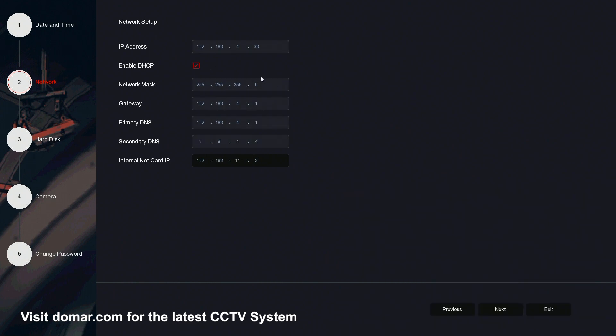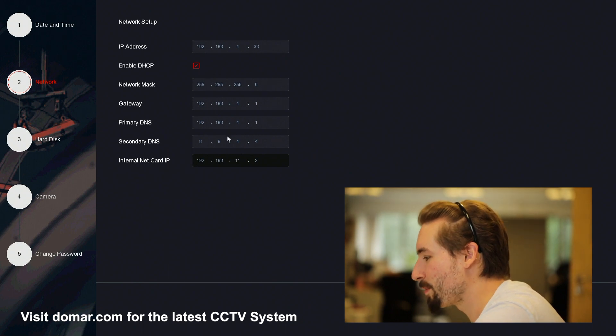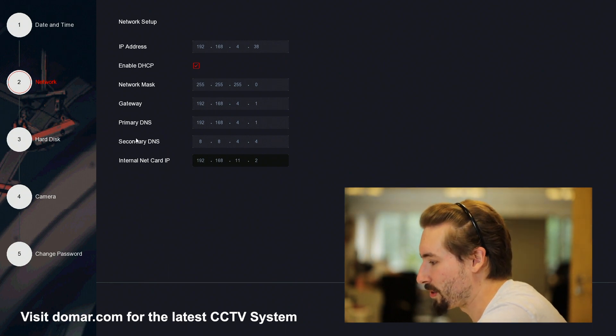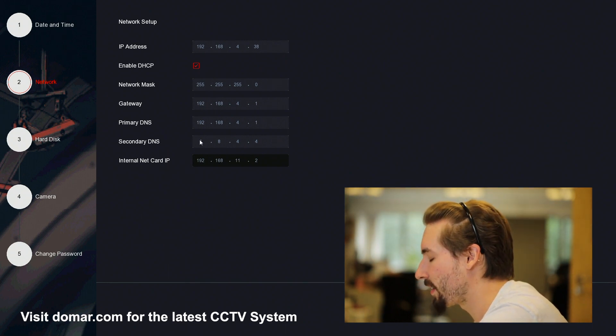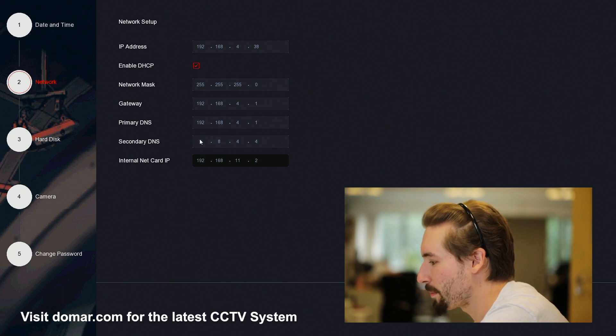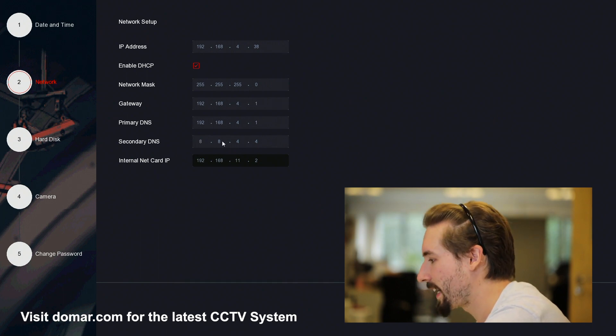When doing your network parameters, sometimes you may get a DNS format error. Sometimes it can be good to configure the secondary DNS to be a public DNS, which is 8.8.4.4.